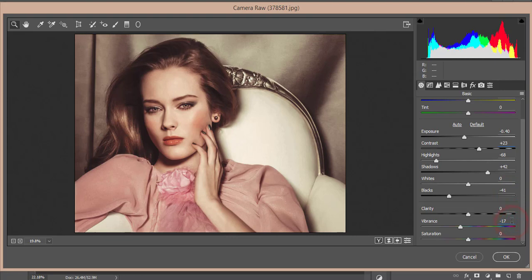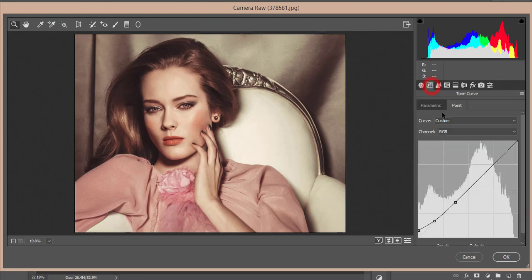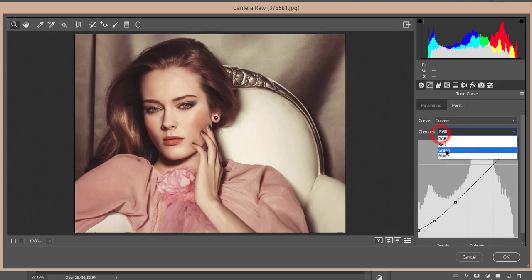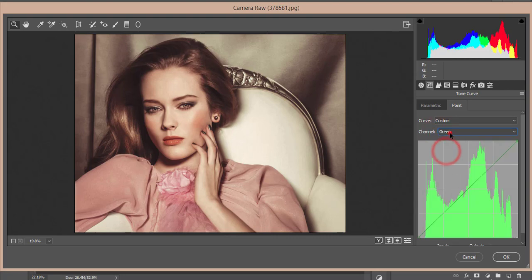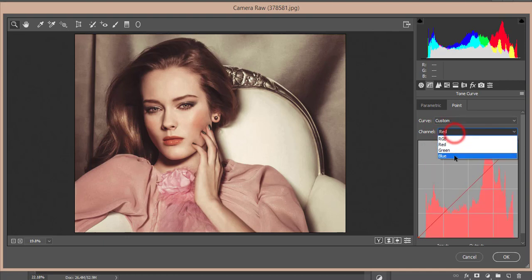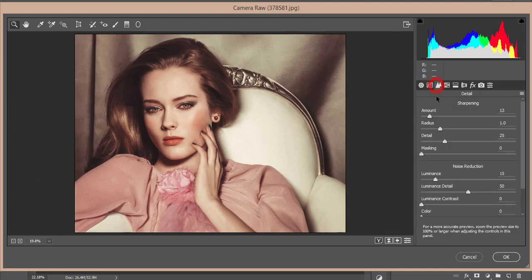For the tone curve, I just made three lock points and made it a little bit curvy. The green, red, and blue channels I didn't touch.